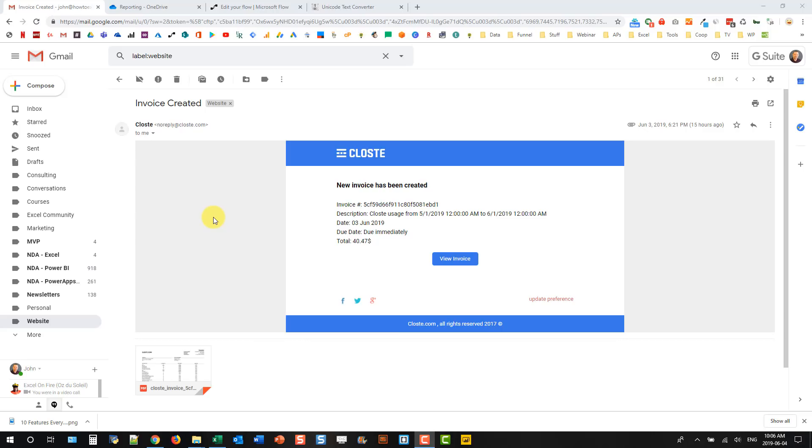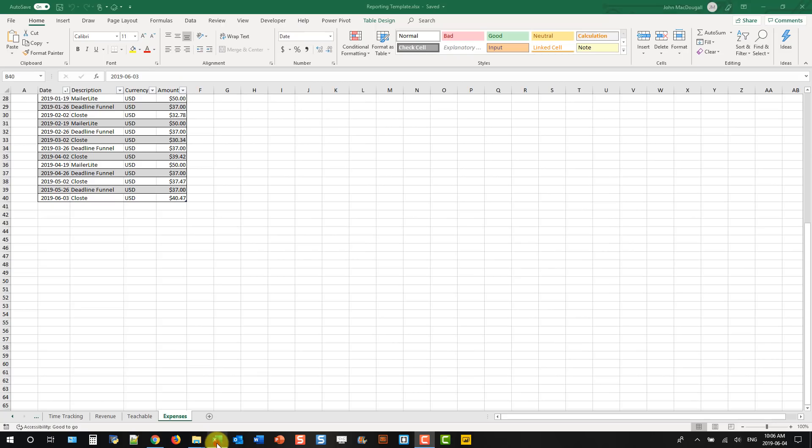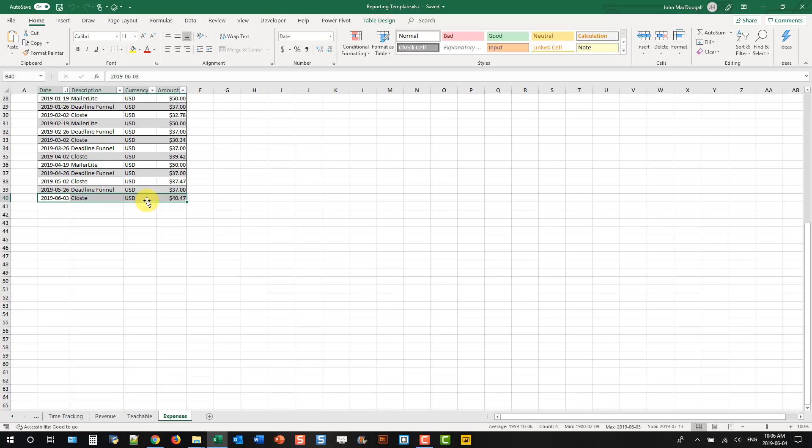So every month I get this email here from my web host provider and it has the amount that I owe for my web hosting. Each month that's different because I use a pay-as-you-go cloud hosting service. And what I want to do is track that amount in a spreadsheet where I track my expenses from different services.